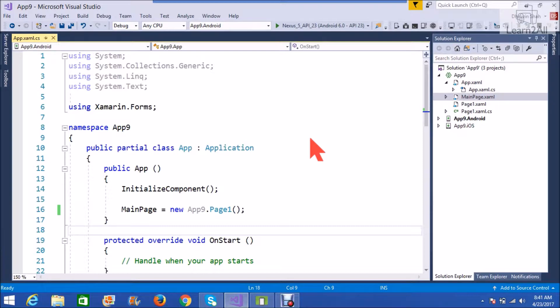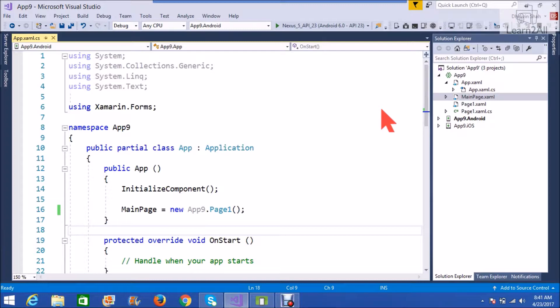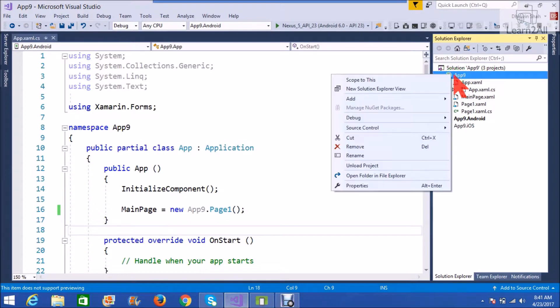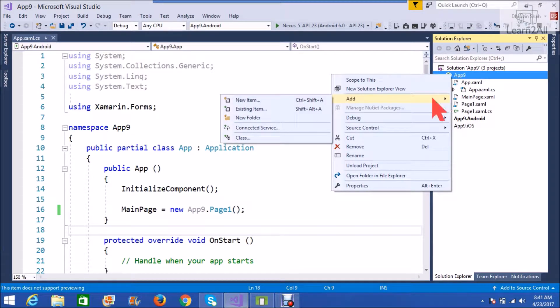As you can see, I already created a cross-platform Xamarin app using Xamarin.Forms. To create a new page in your application, first right-click here, add new item.